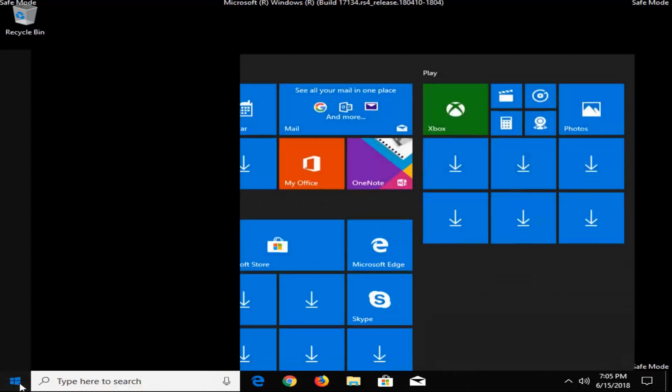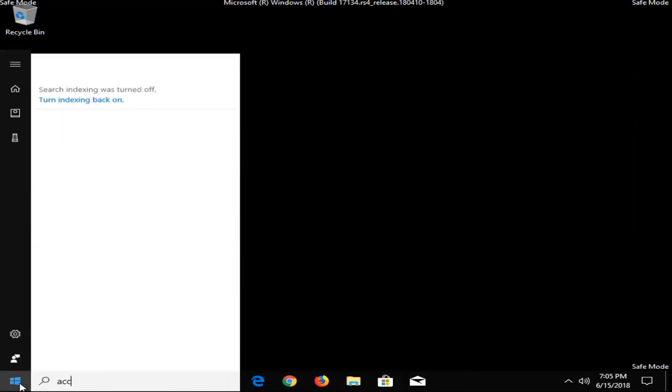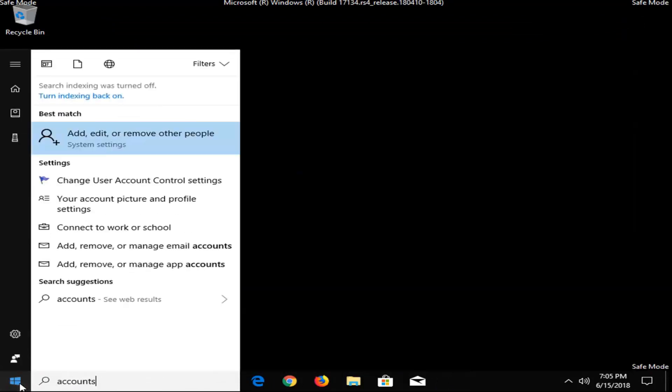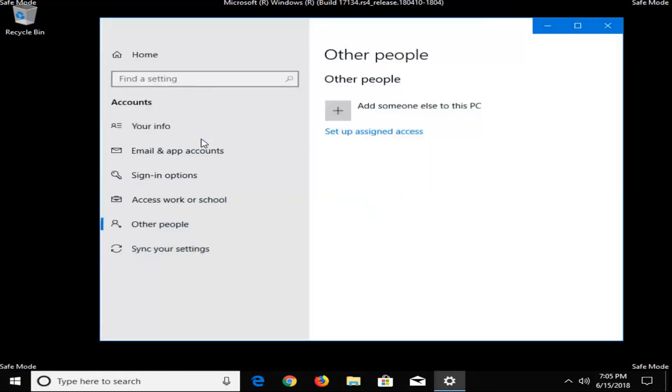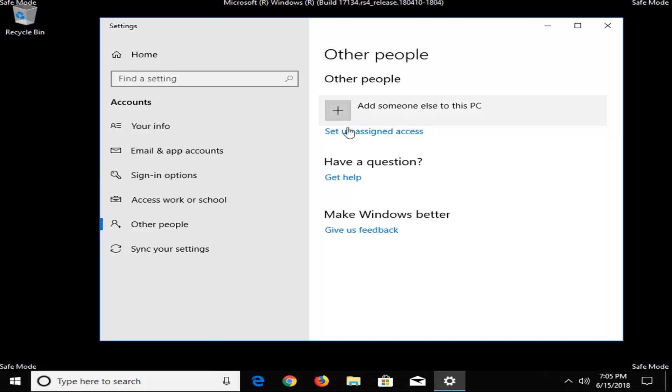So we're going to open up the start menu and type in accounts, best match, add, edit, or remove people, so just click on that. So you should be in the main Windows interface when you're looking at something like this, and Windows does update pretty frequently in terms of how it's displayed here, so you're just going to have to kind of look around.